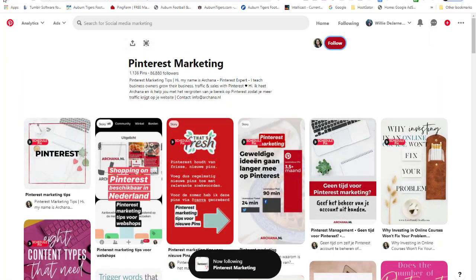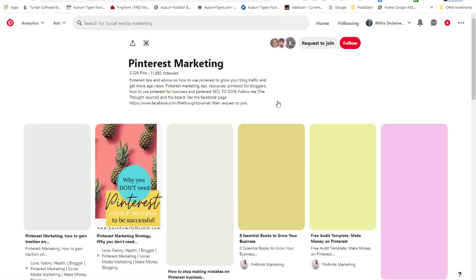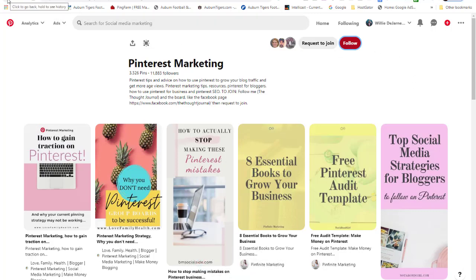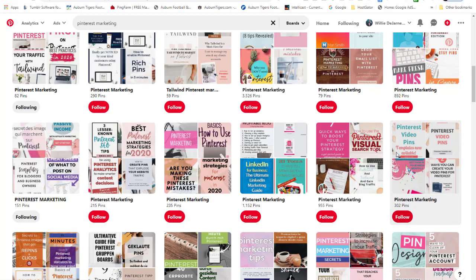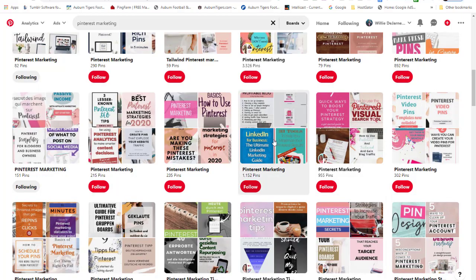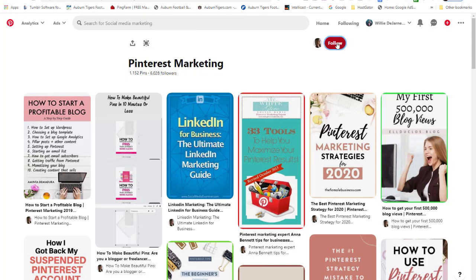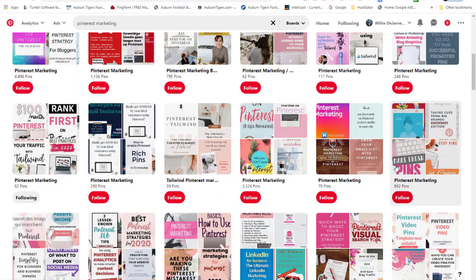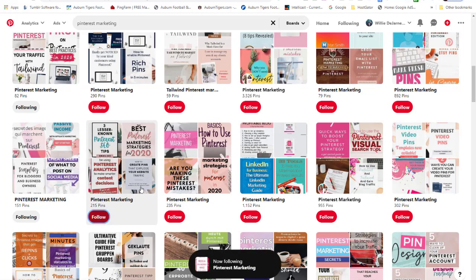I'll go ahead and follow a few of these boards. Some are group boards where you have to request to join. If you do proper SEO, you can get traffic from boards like that. You also want to follow like-minded people. Sometimes people may not be allowing new followers, and that's fine — just move on to the next relevant board.